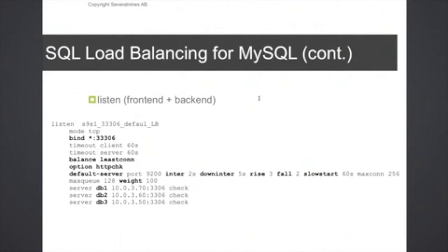The down interval is the same but that's used when the backend server is in a down state. So if the backend server is marked as down, then HAProxy will check the server every five seconds to see if the backend server is up and running again.